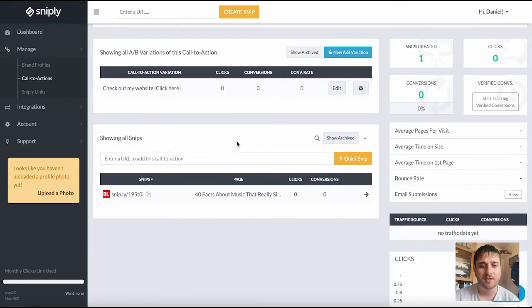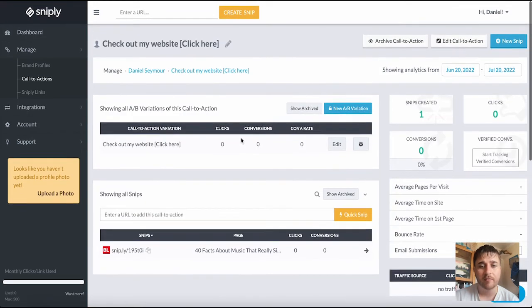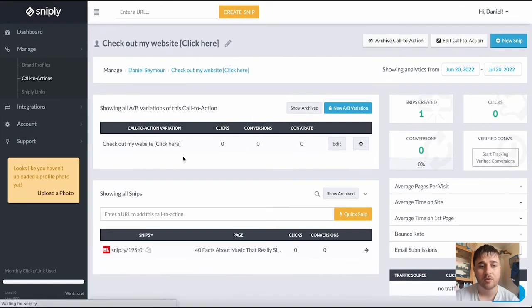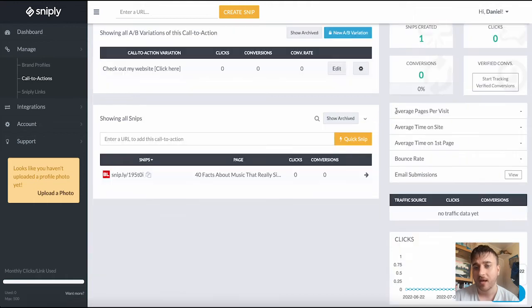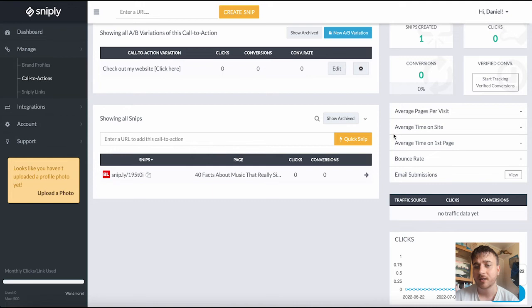Here it shows us all our snips and we do have the option as well to edit our call to action. You can also archive the call to action or create a new snip. Here it also shows us our average pages per visit, average time on site, average time on first page, bounce rate, and email submissions.